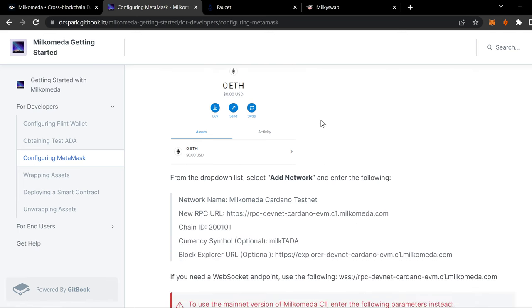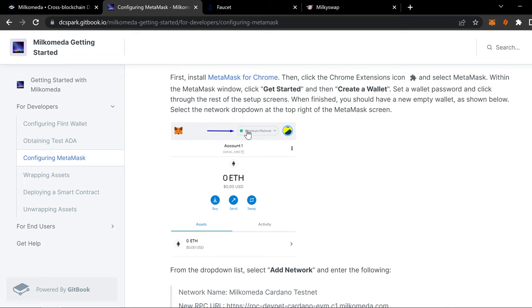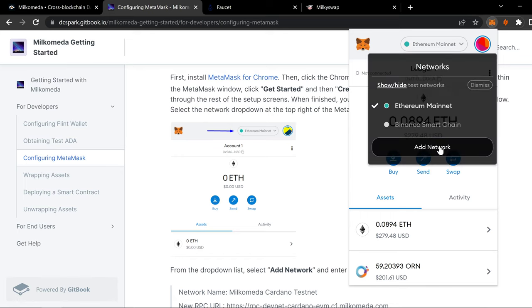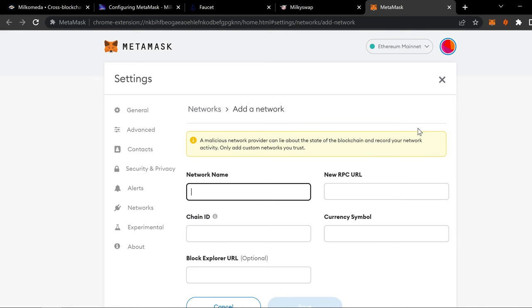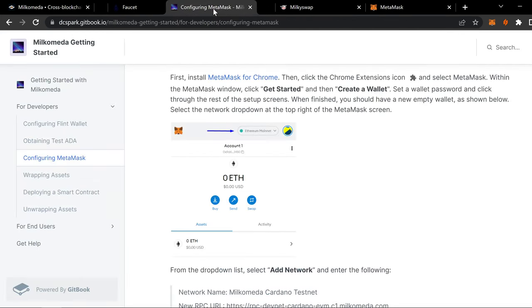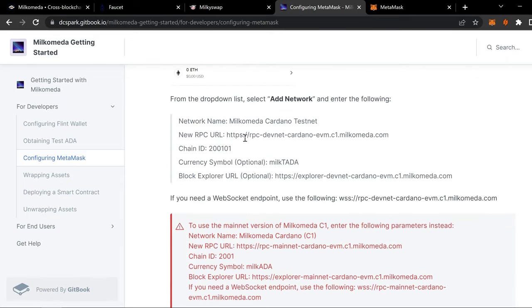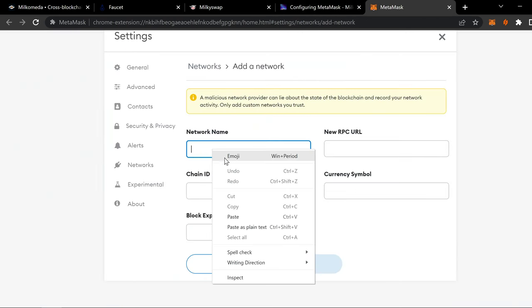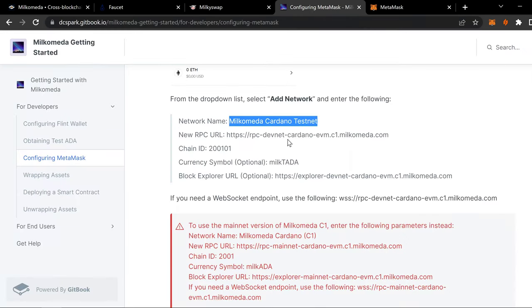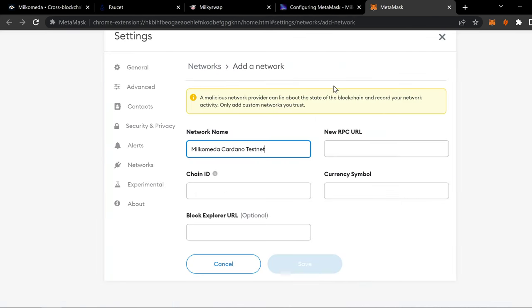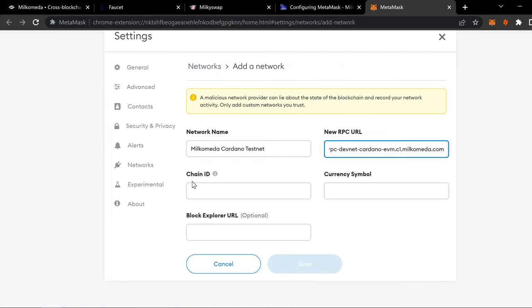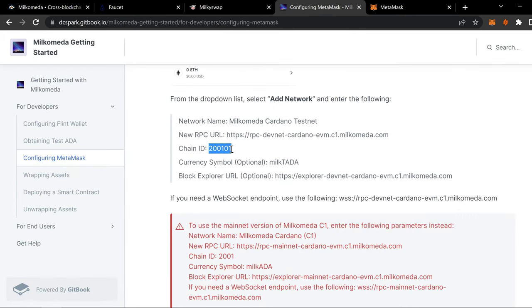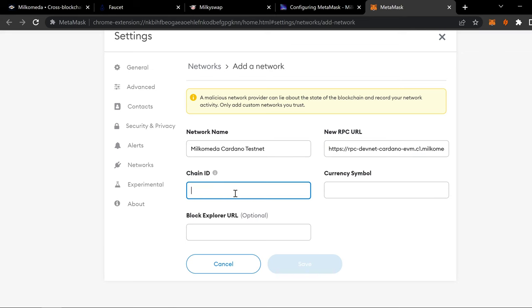So you do the same thing. But this time, we're going to click on where at the top here where it says Ethereum. So this is my Ledger Connected one. We're going to add a network. And it's going to have the same screen that it has on this page. And you're going to copy, network name, paste, and you're going to go new RPC, URL, copy, paste, chain ID, all that stuff, all these details you want to copy and paste over.